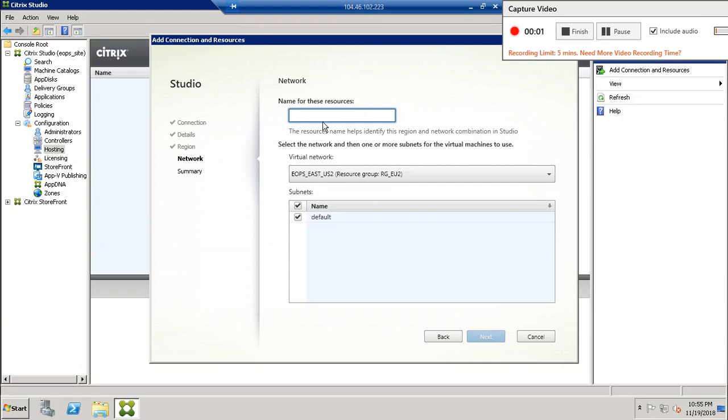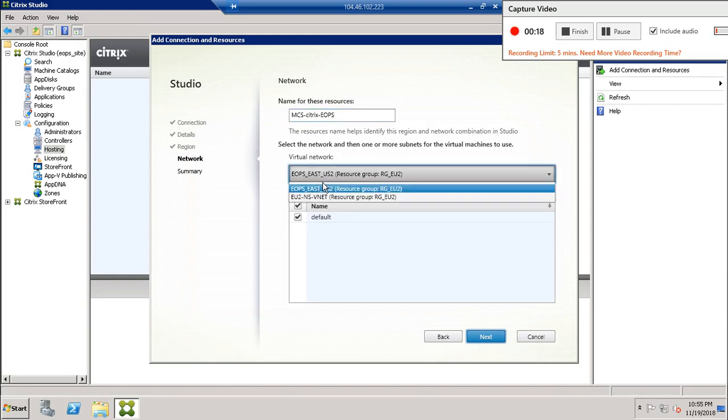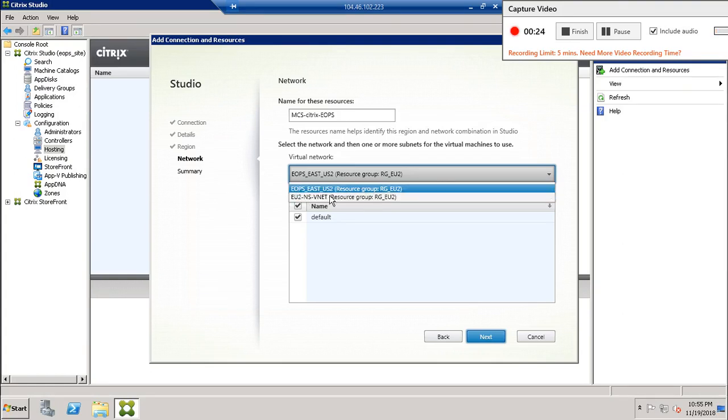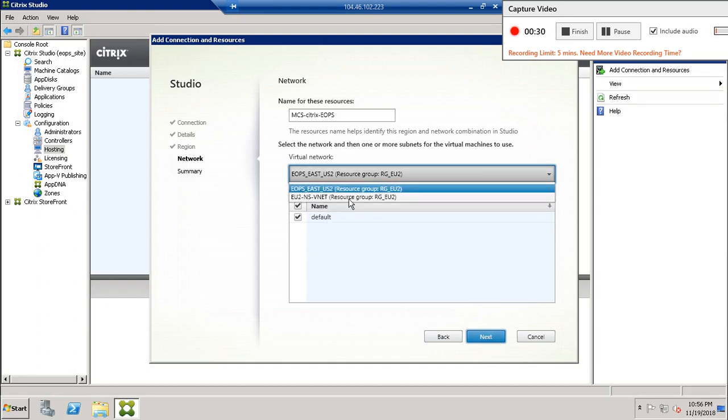Now after selecting the region to use to create MCS Citrix, here we have two virtual networks: NS for NetScaler virtual network, this one for NetScaler and this one for our compute subnet. For this we have default.